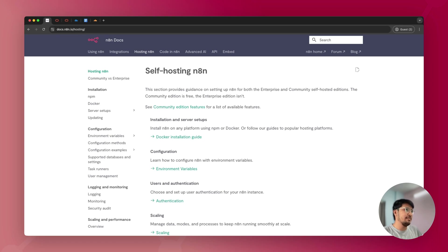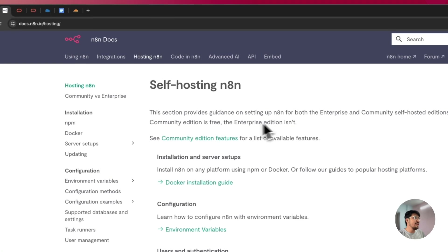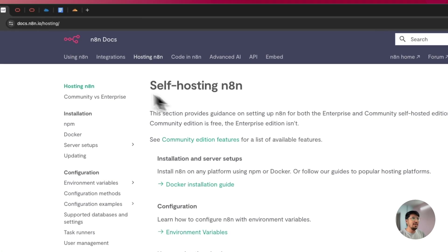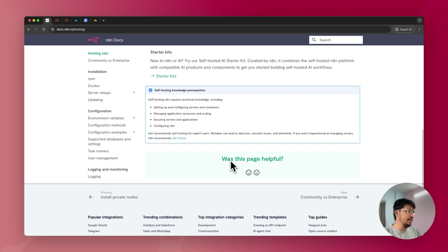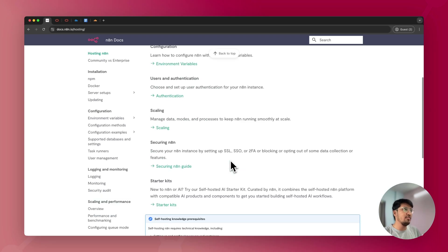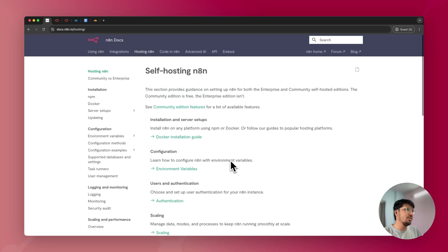So let's start. This is the N8N website, docs.n8n.io/hosting, where you can find all the installation guides. Don't worry, I'm here for you and I'll be explaining each thing in detail.